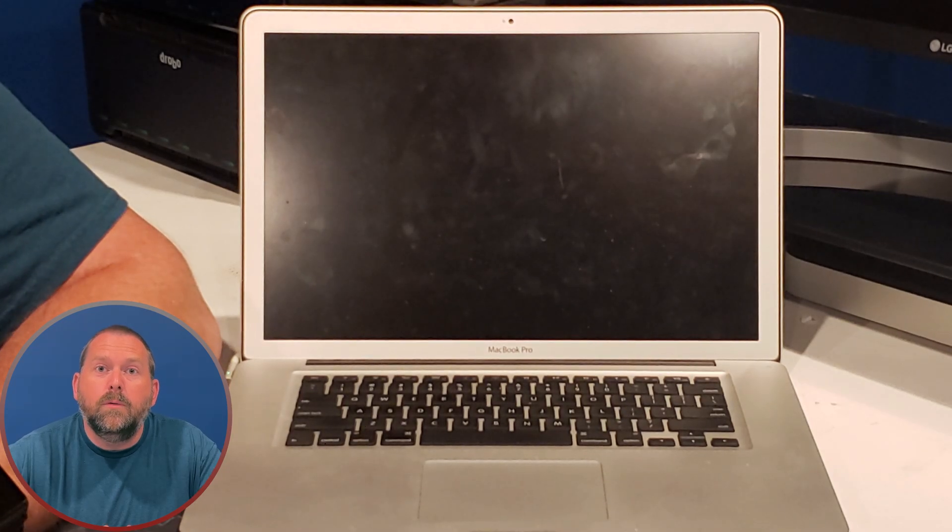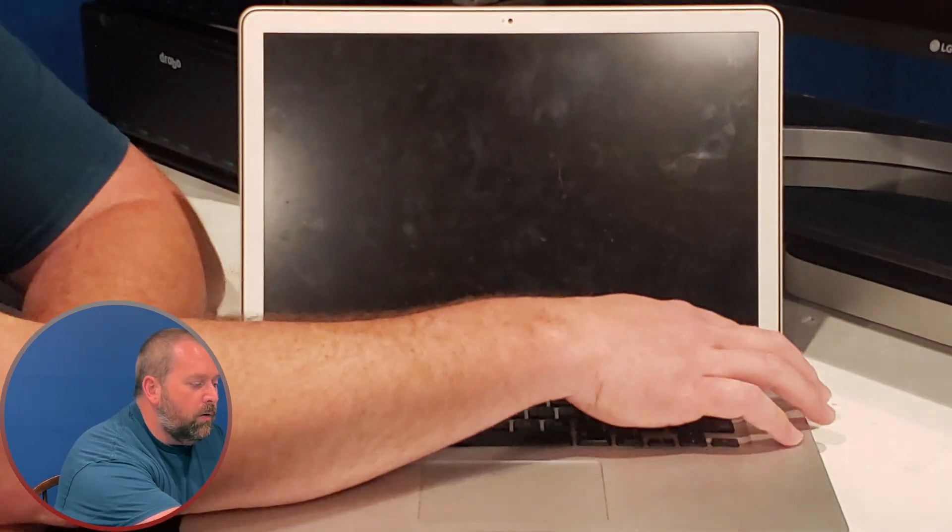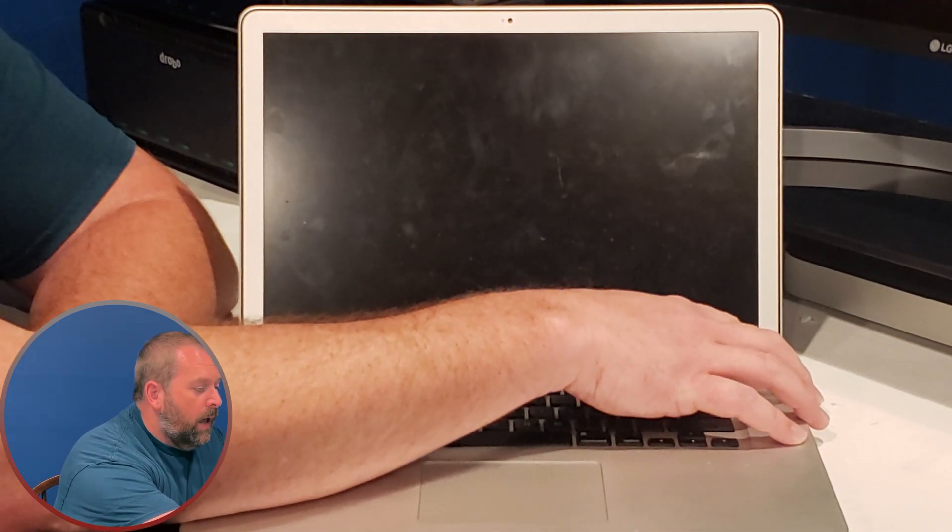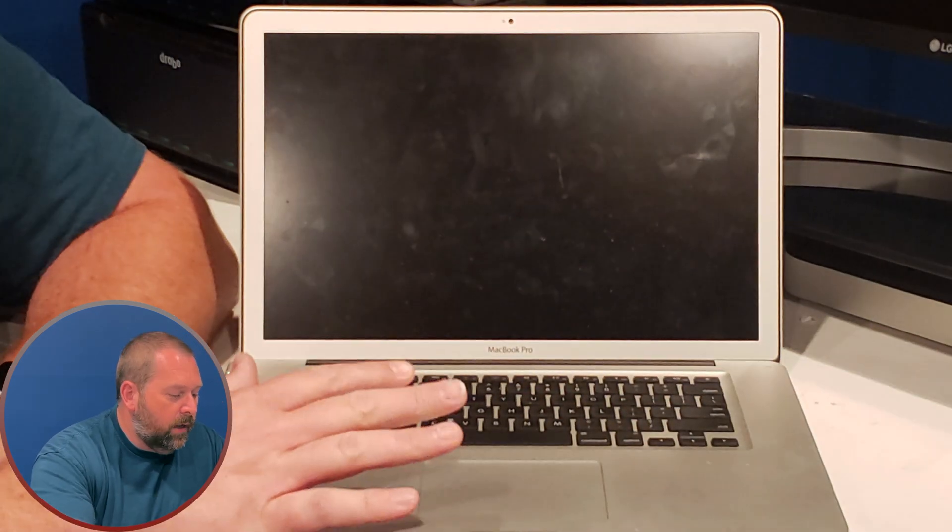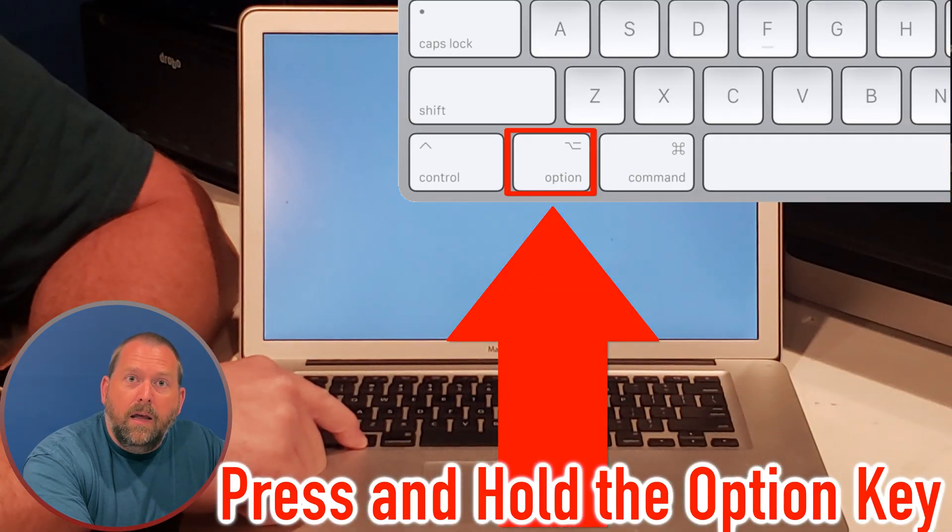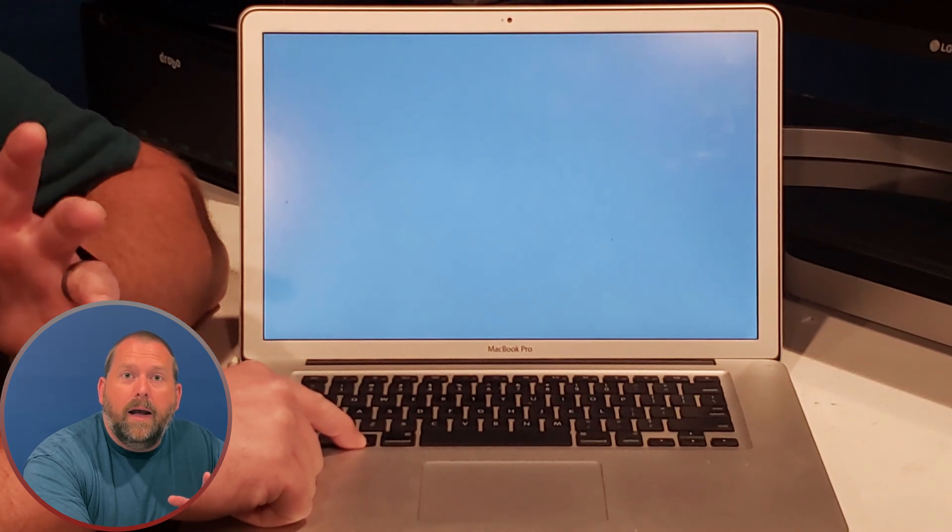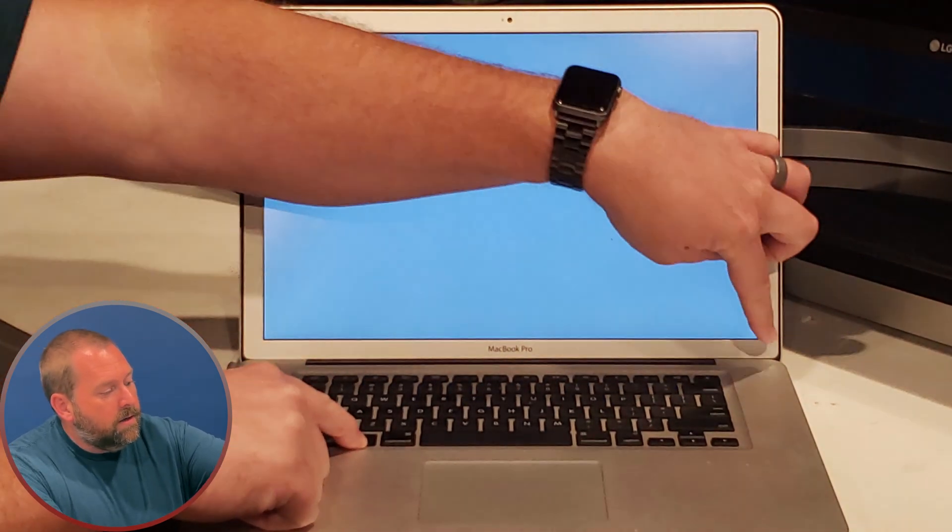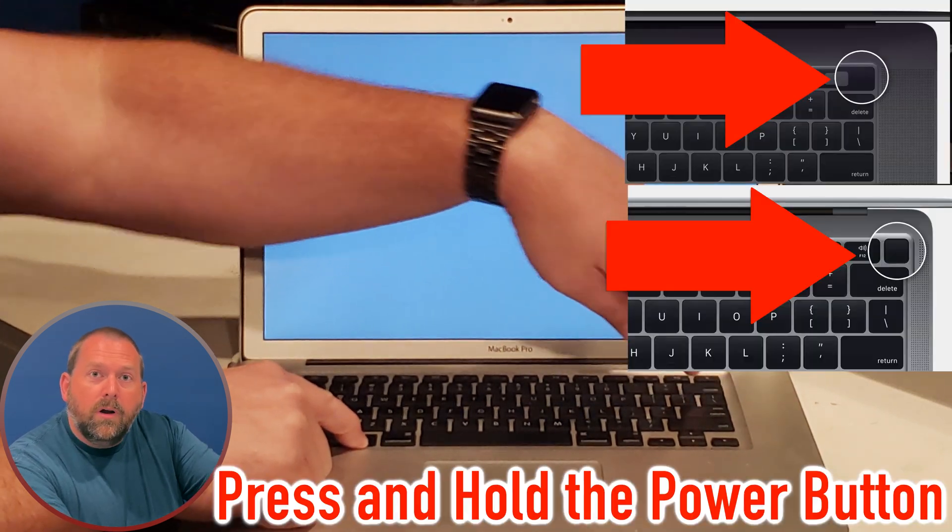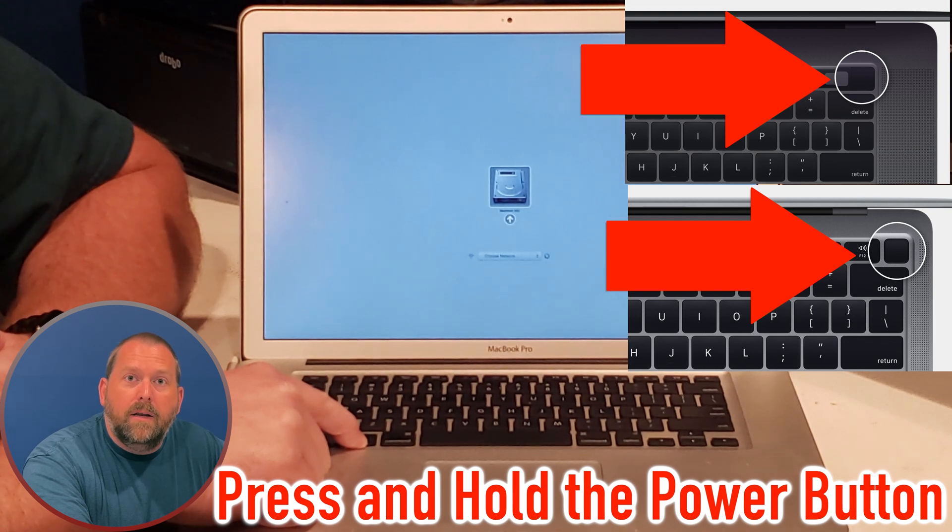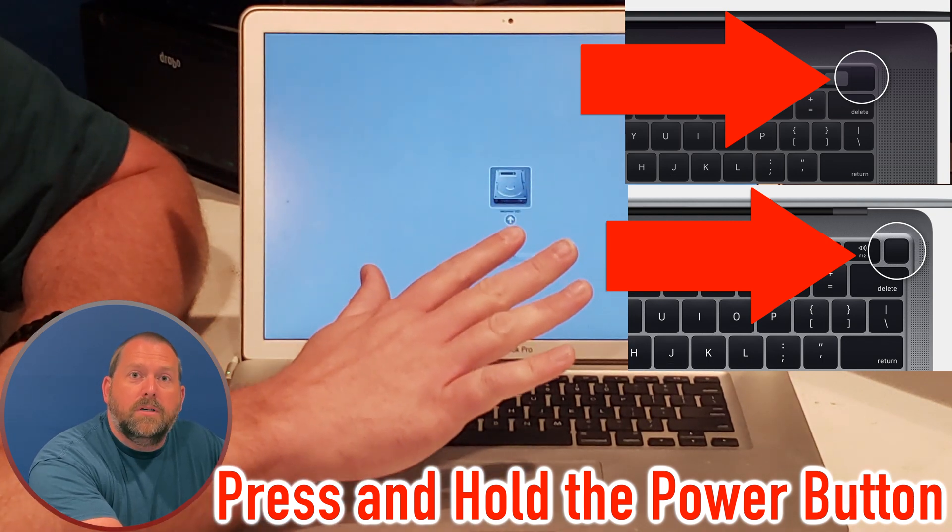Okay, so the first thing we're going to do is turn the computer on by pressing the power button, and then if you have a model like this, you're going to press the option key. Now if you have one of the other Macs that doesn't have the power button in the top right corner, maybe it's right here on the keyboard, you're going to press and continue to hold that button and it'll give you a list of options.